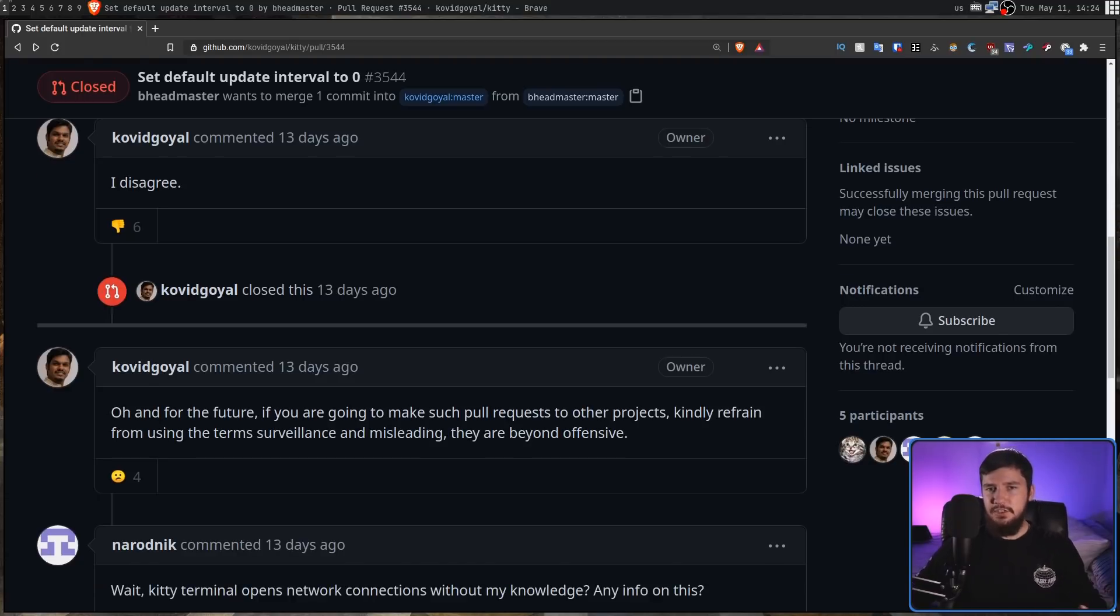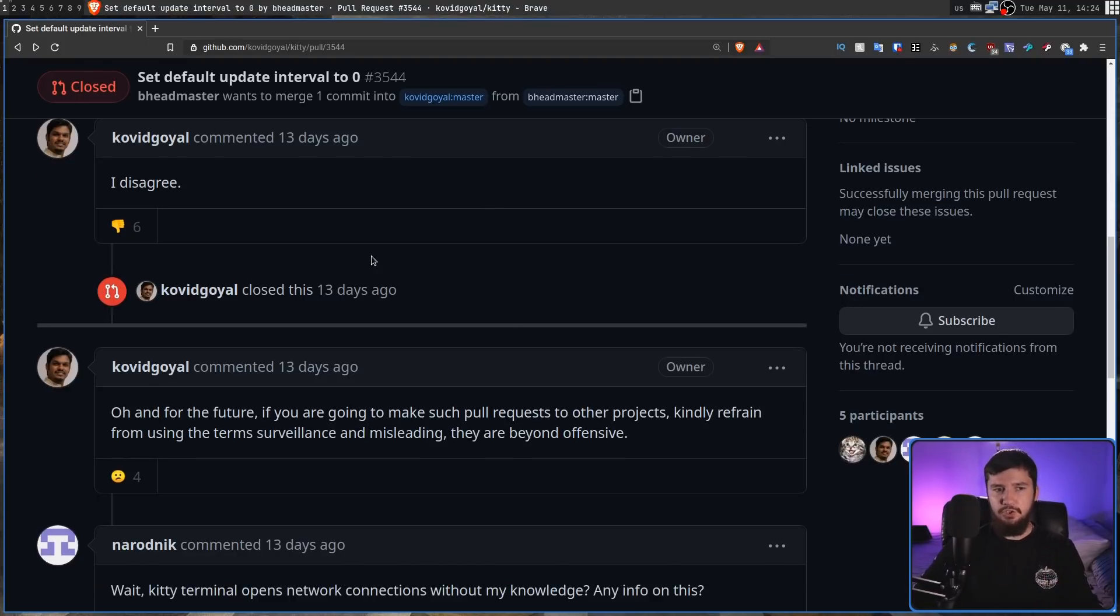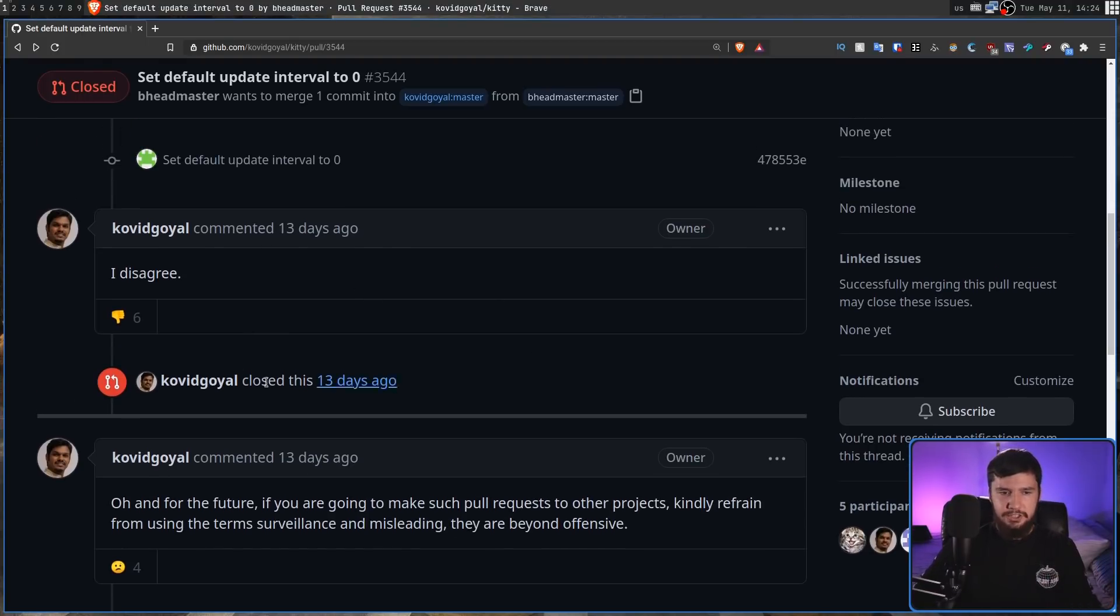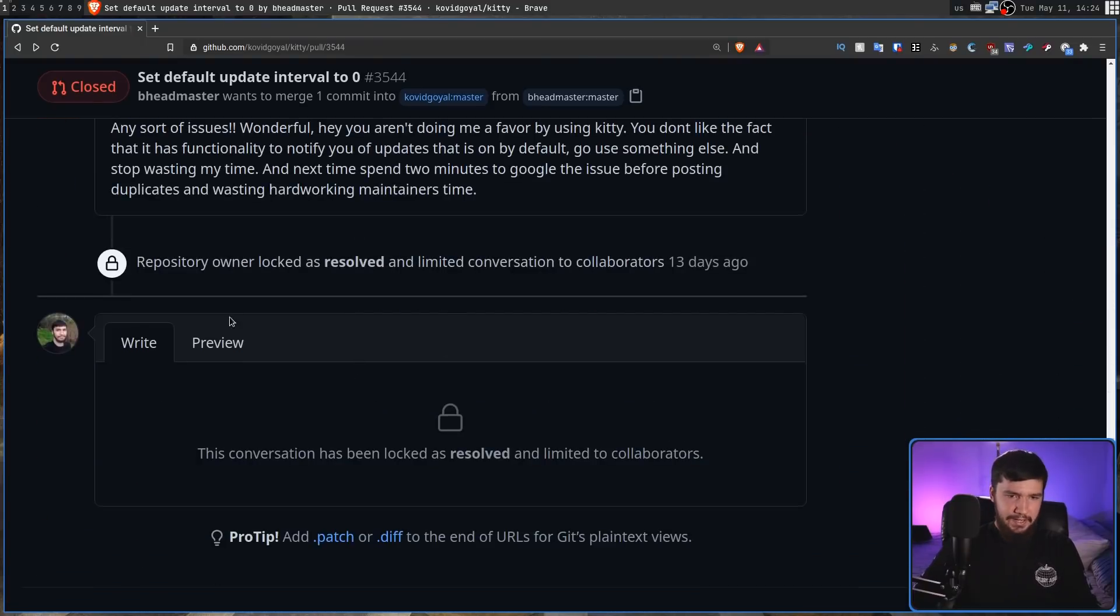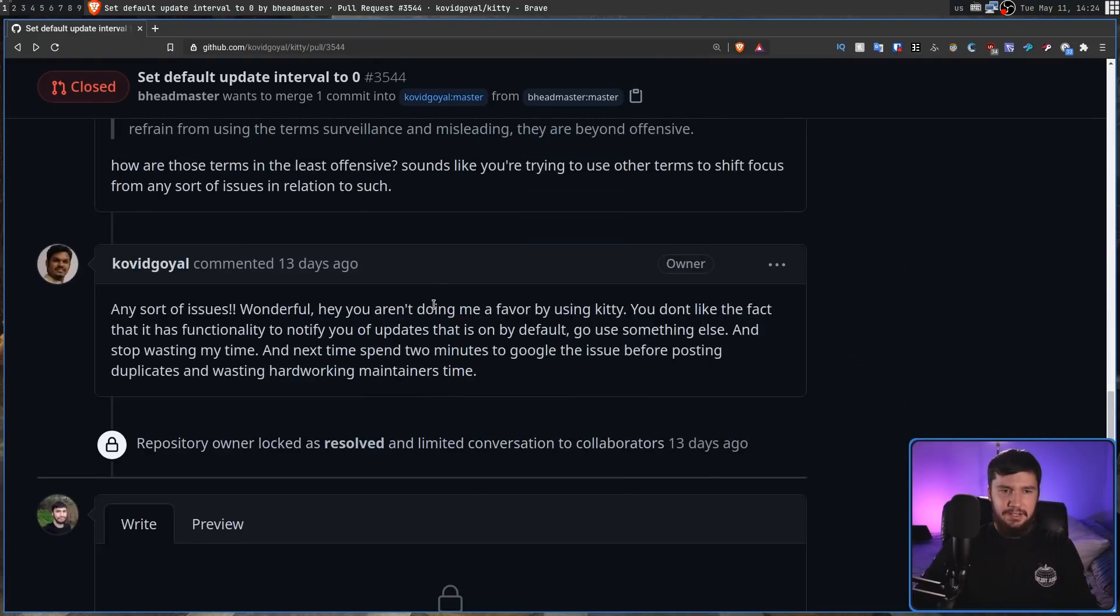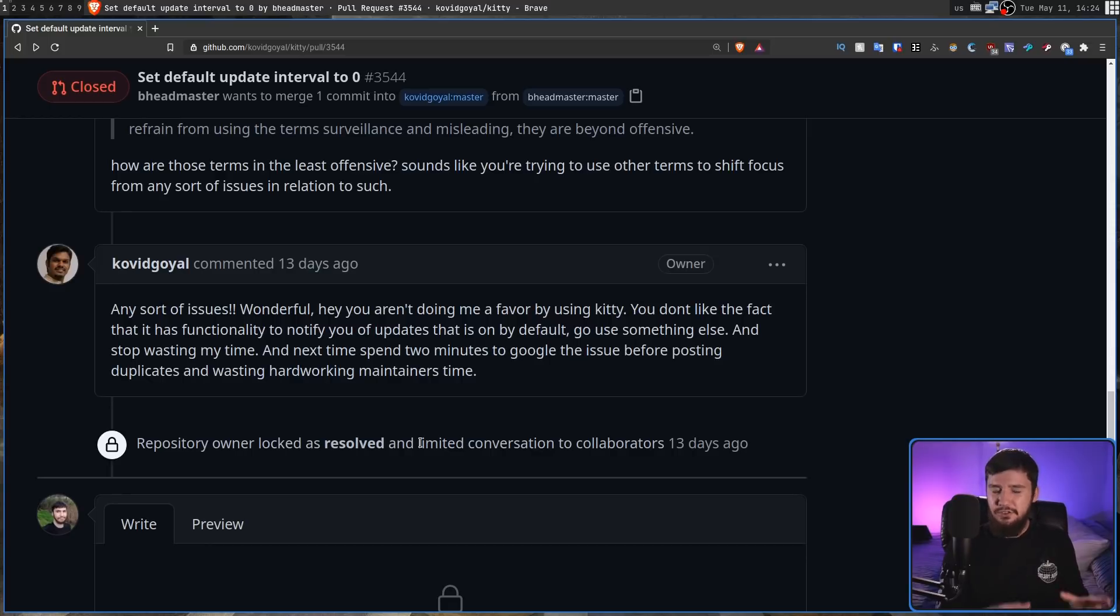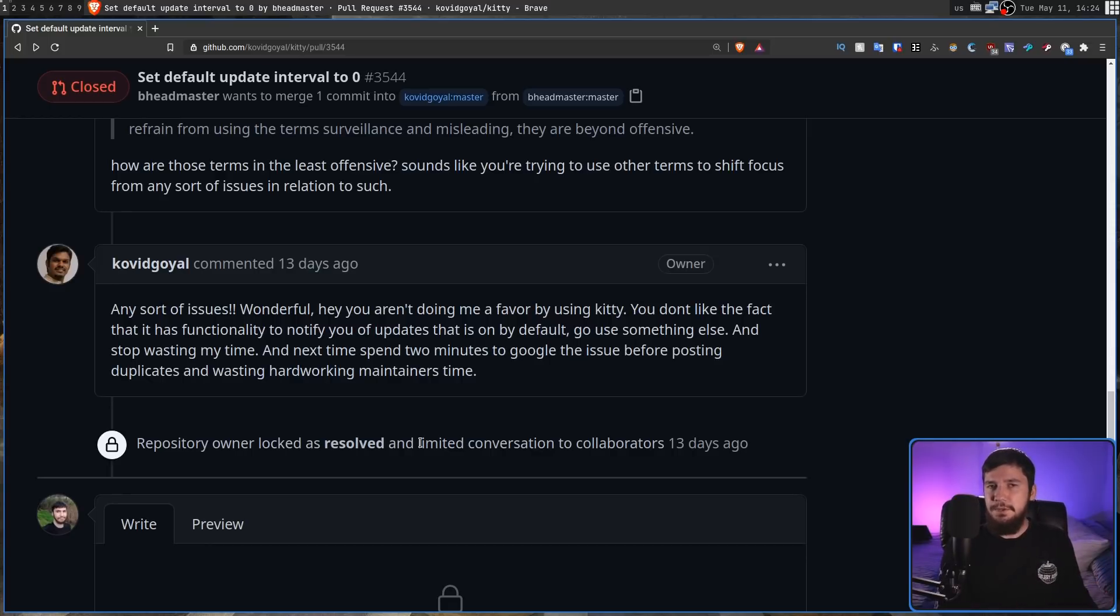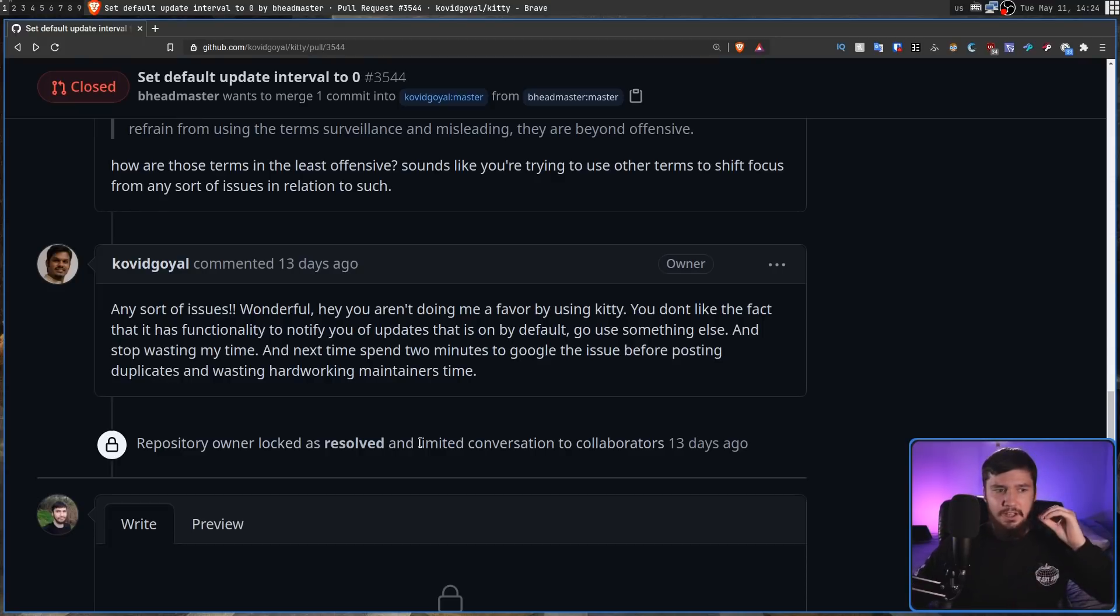But instead of doing that, what he did was close the issue with no discussion to be had before doing so. And then right at the end, he decided, well, I'm sick of dealing with comments. I'm just going to go and limit the conversation to collaborators. Basically, because I think he knew that if he let this be open, there would be a ton of comments that came very, very shortly after once people started hearing about this.